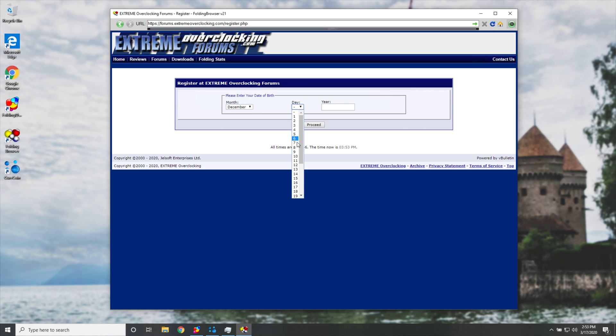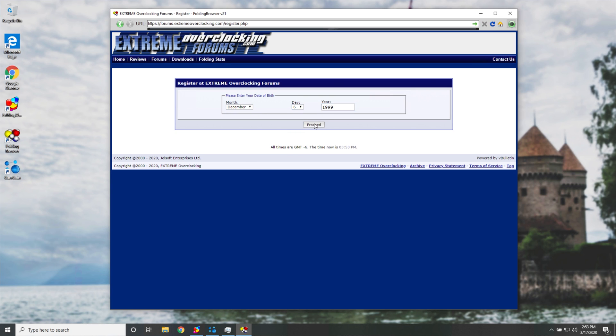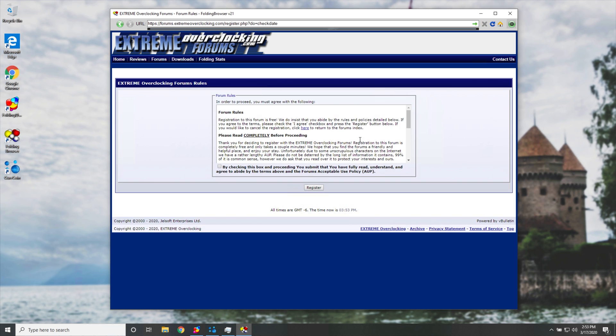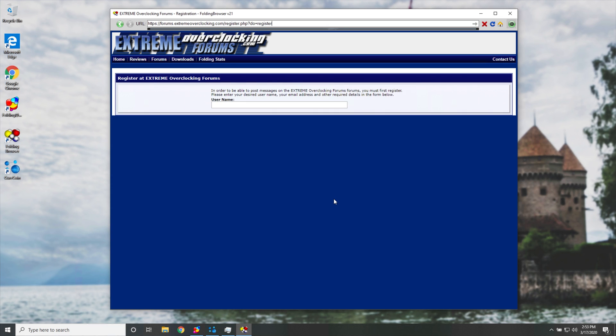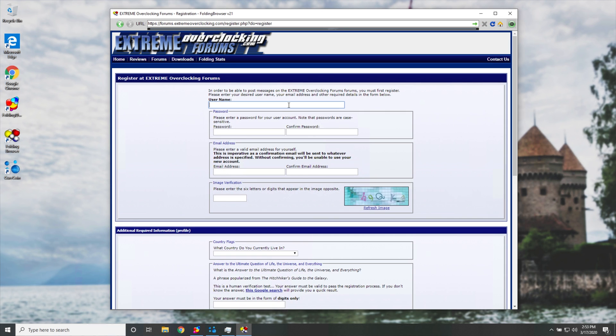Proceed. We get this over here. I agree. Register. And we get to choose a username, put the password, email address, put in these over here, which is probably the most difficult thing that I've done in a while.